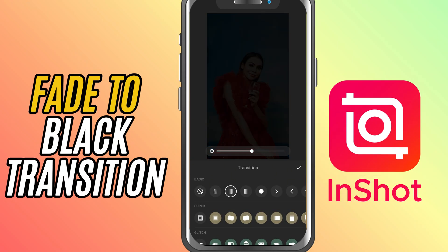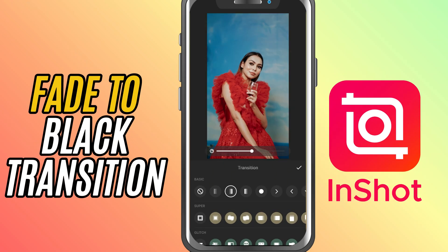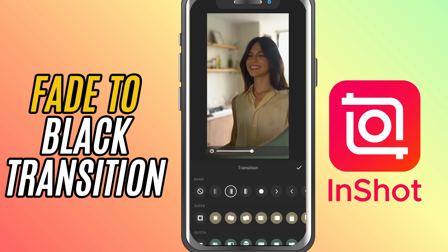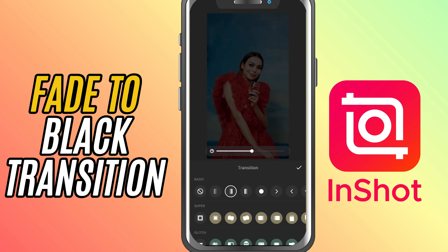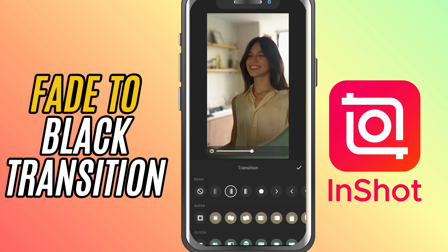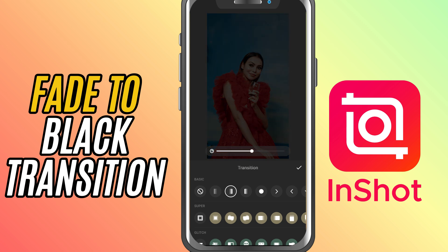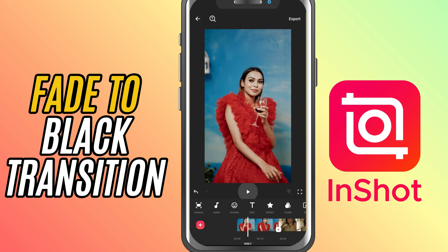Today, we're going with a classic: fade to black. This transition is perfect when you want to smoothly end one scene before moving to the next, and it adds a touch of drama or professionalism to your edit. Let's jump right in.